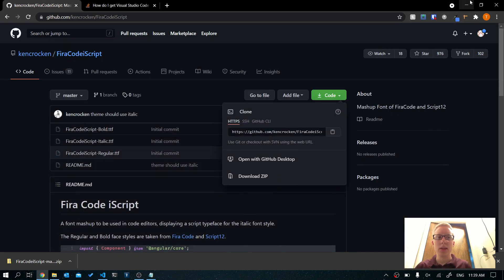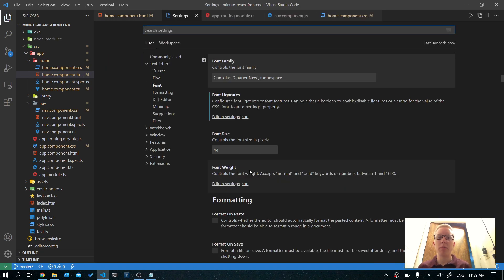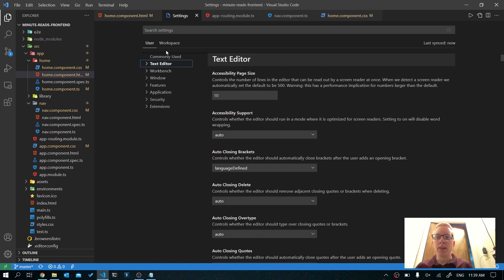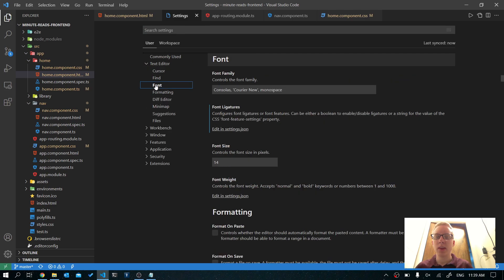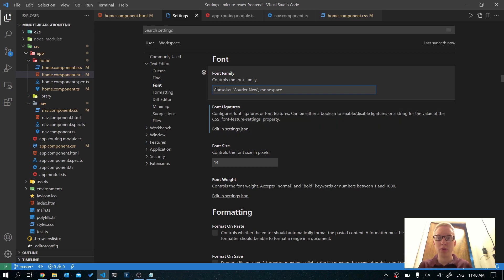Now let's go ahead and open Visual Studio Code. What you'll want to do is press Ctrl+Comma. This is going to open up your settings. On the left side here, go to Text Editor and click Font, right here where it says Font Family. We're going to insert something before this.